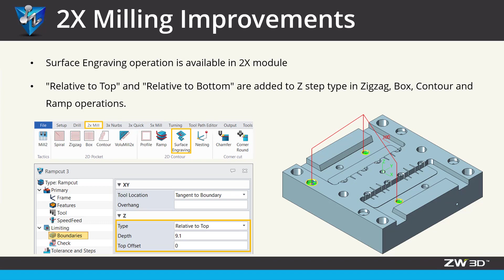Such as moving surface engraving operation to 2X milling, and adding a new feature to define Z-step types for zigzag, box, contour, and ramp operations.